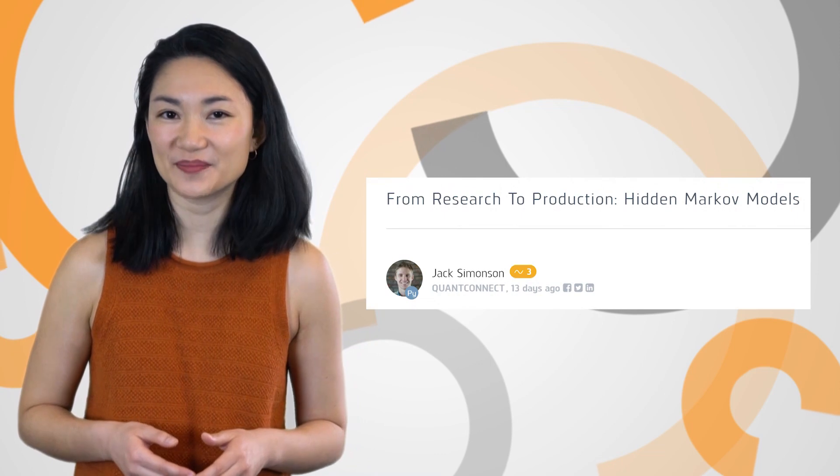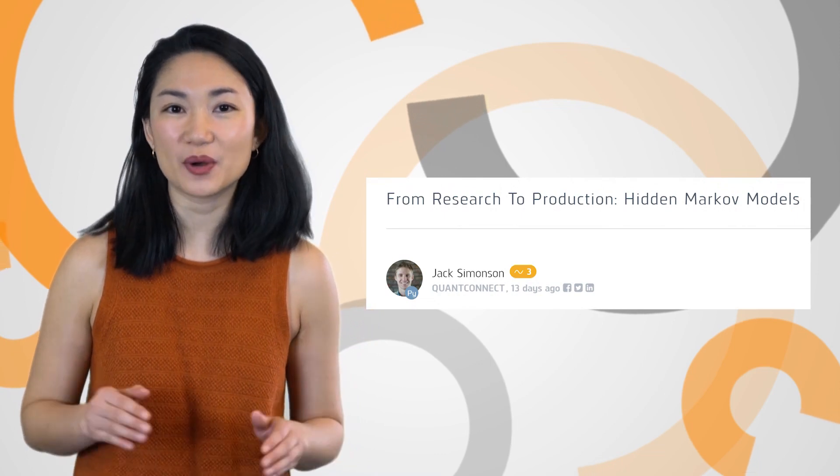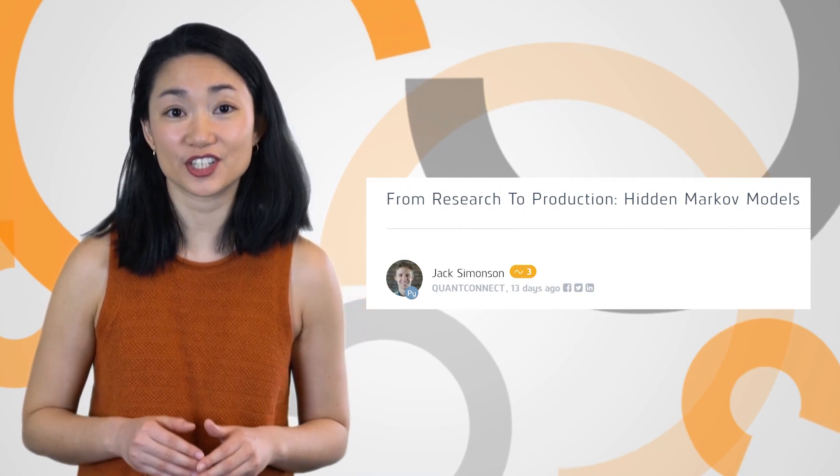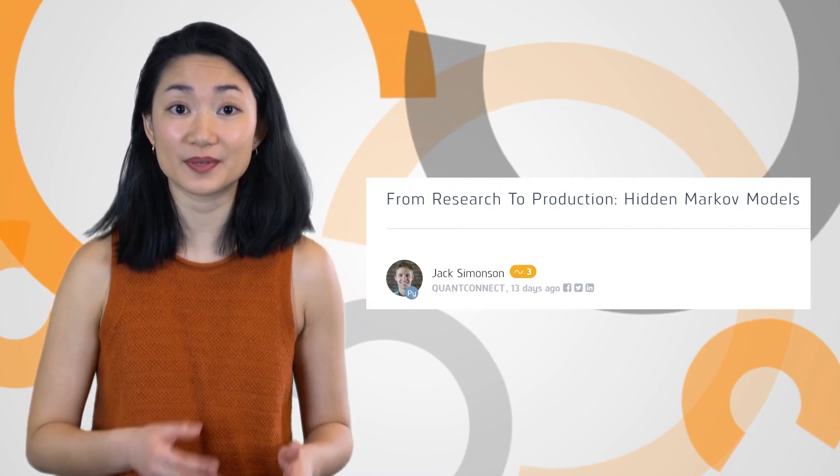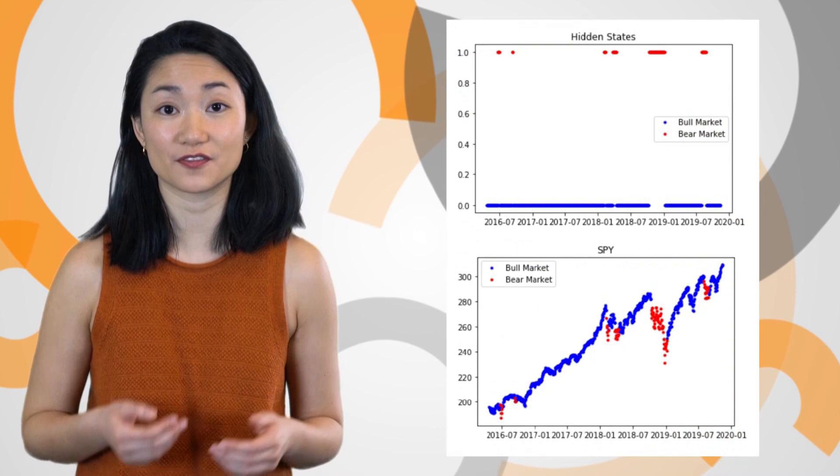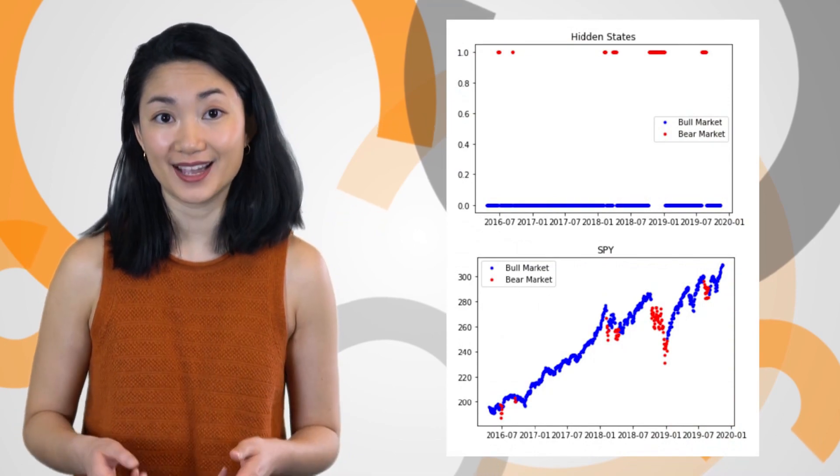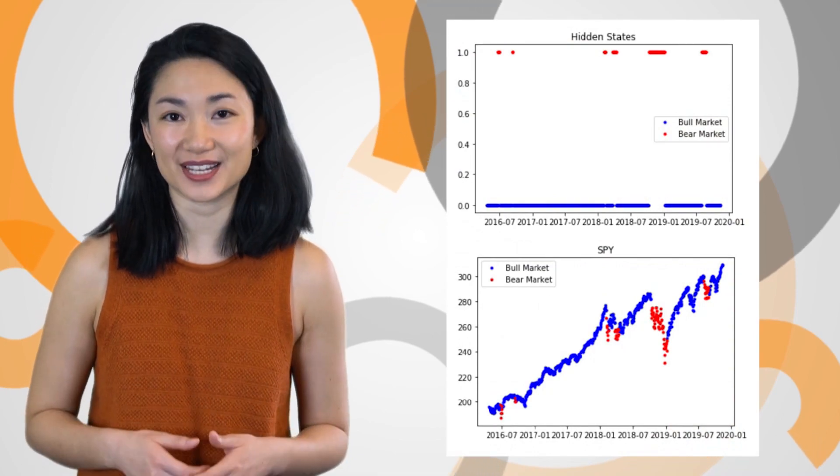In this week's From Research to Production post, Jack walks us through a strategy using hidden Markov models to represent the market shift from bull to bear and to predict the market state.